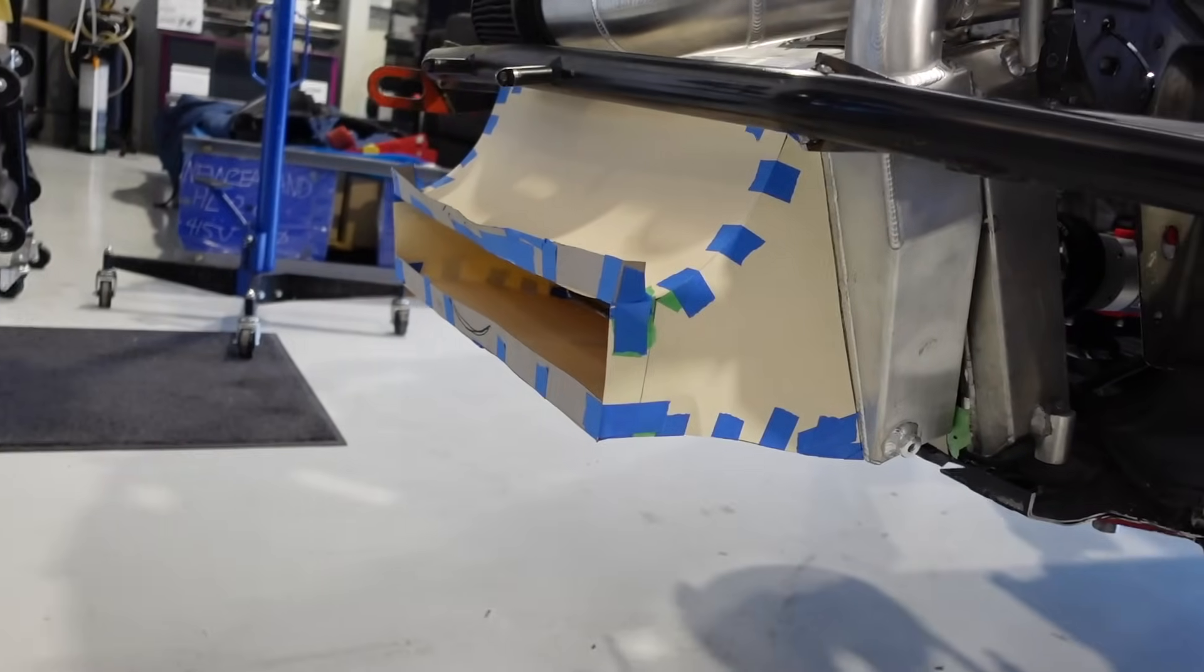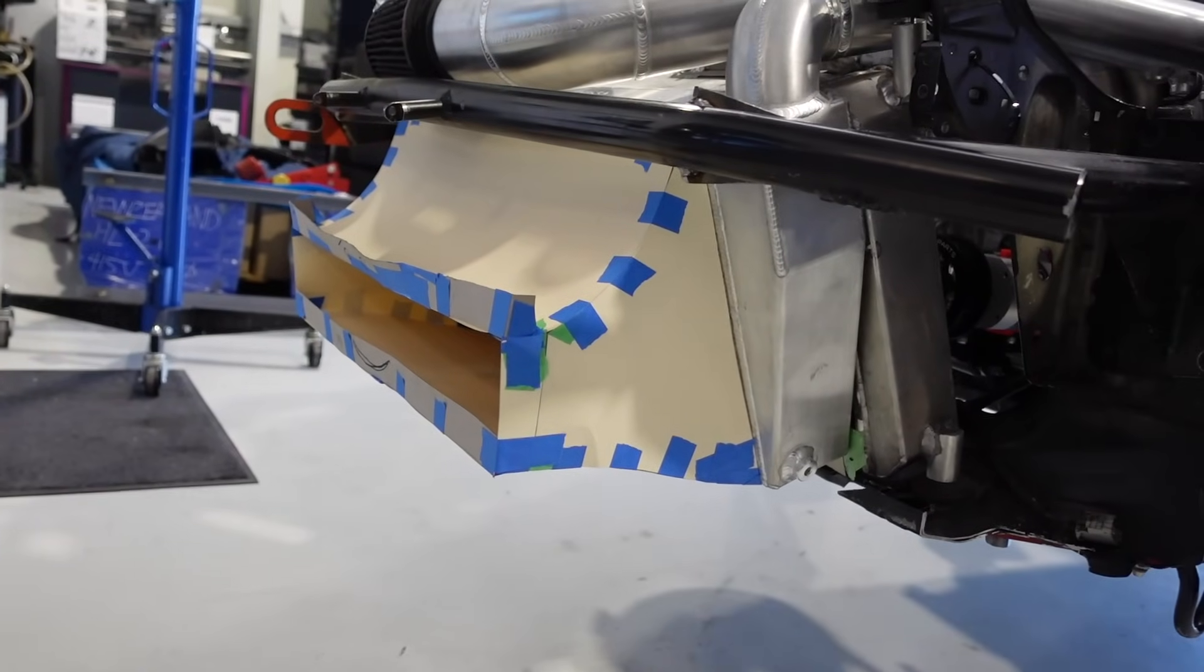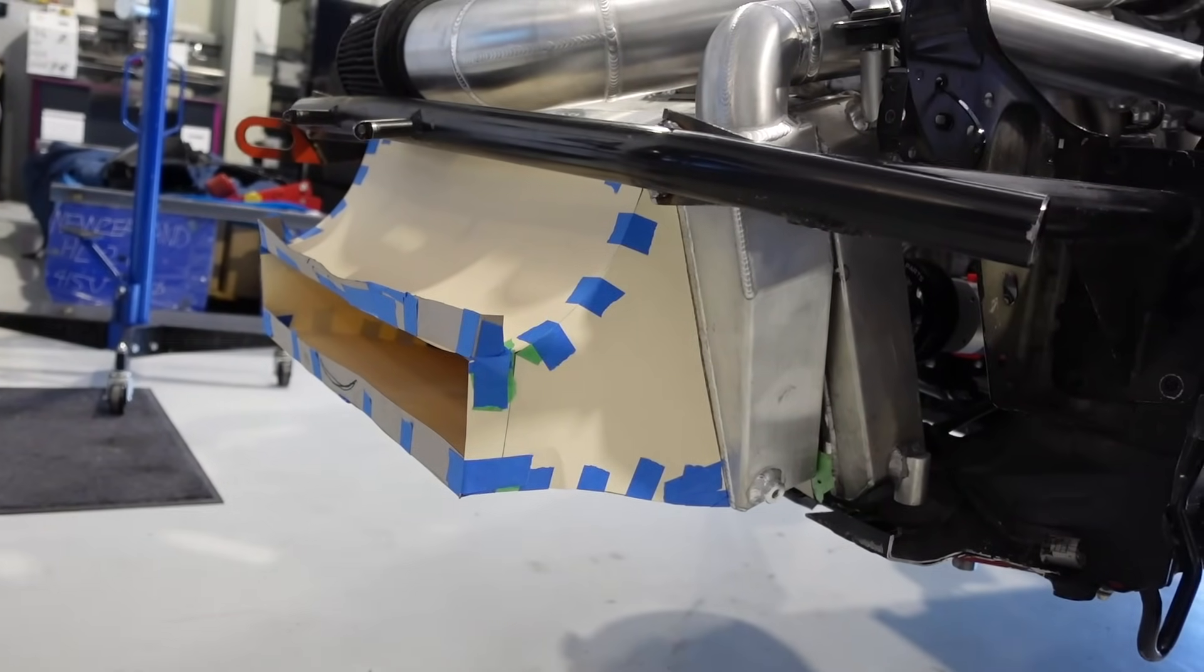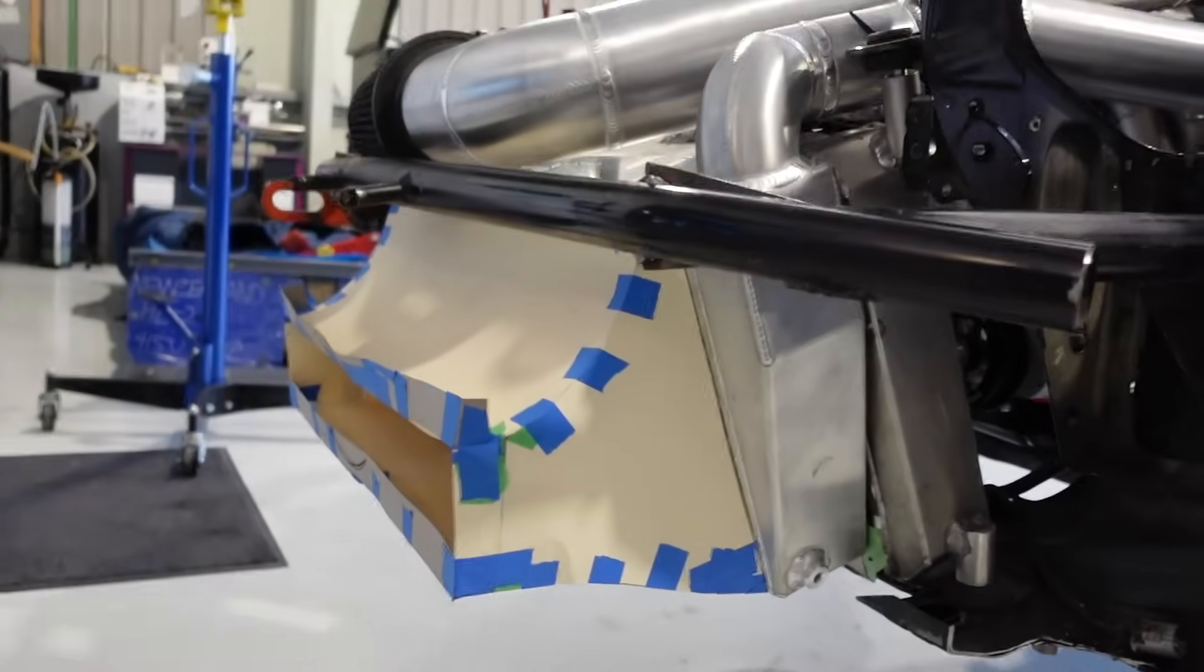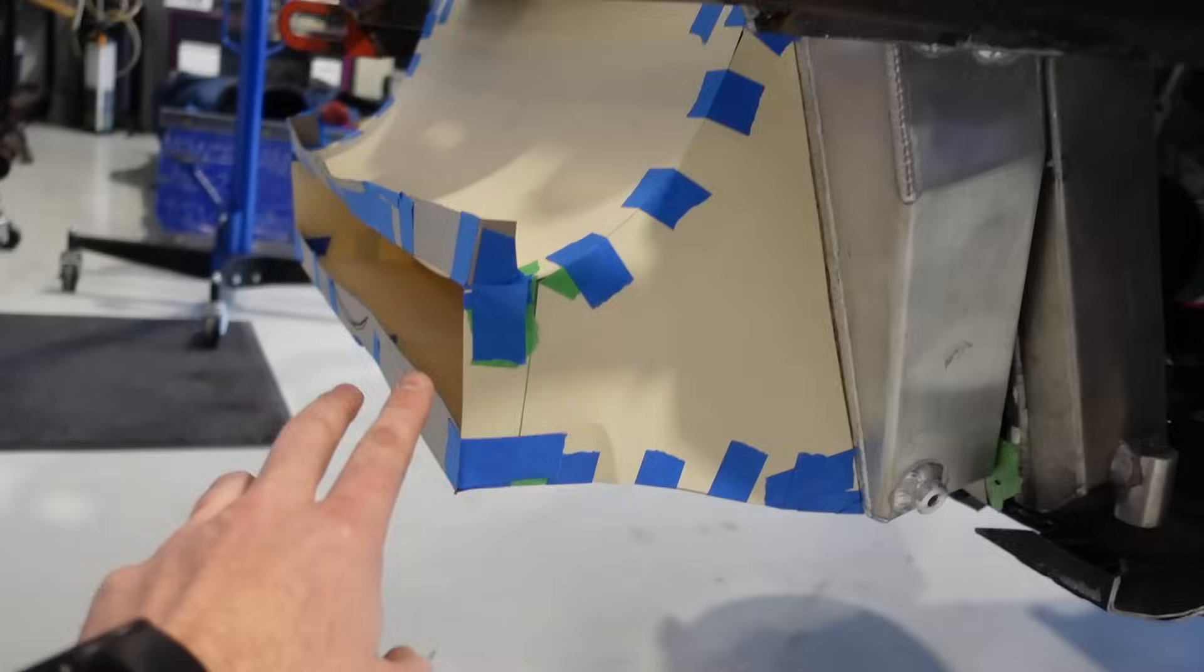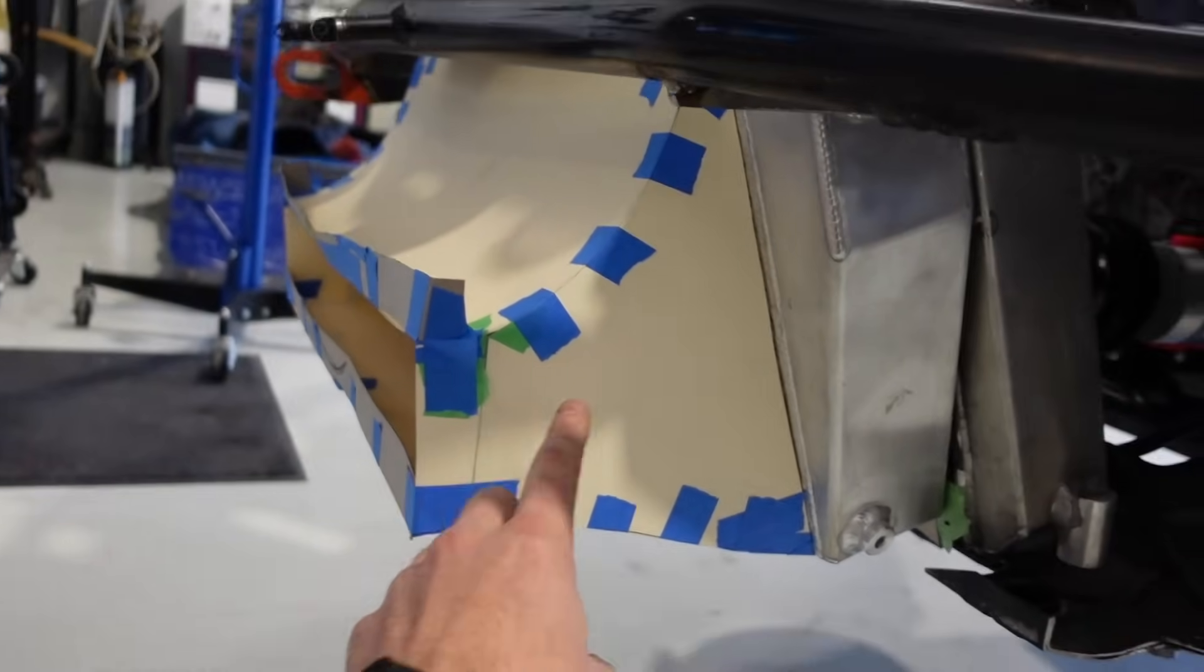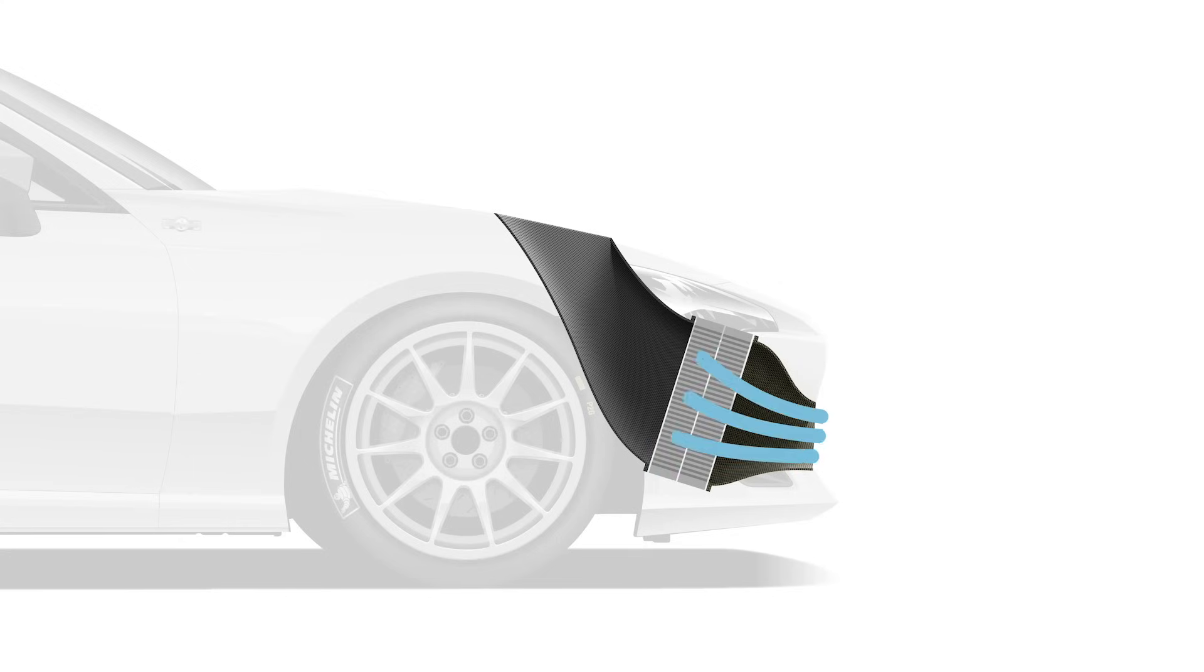So today we are working on the ducting for the cooling system, doing some mockups. I'll show you what we've got going on here. The first part we've started with is the inlet for the intercooler and radiator, which are stacked together. So the general concept here is that you want to do an expansion from the inlet to the outlet where it meets the cooler.